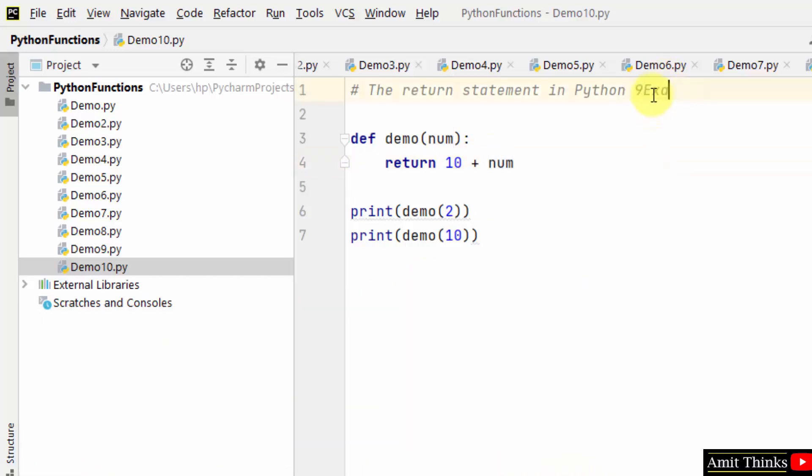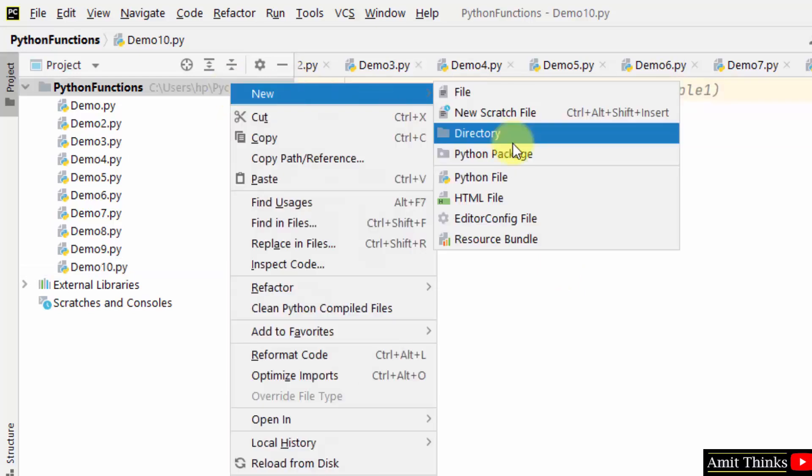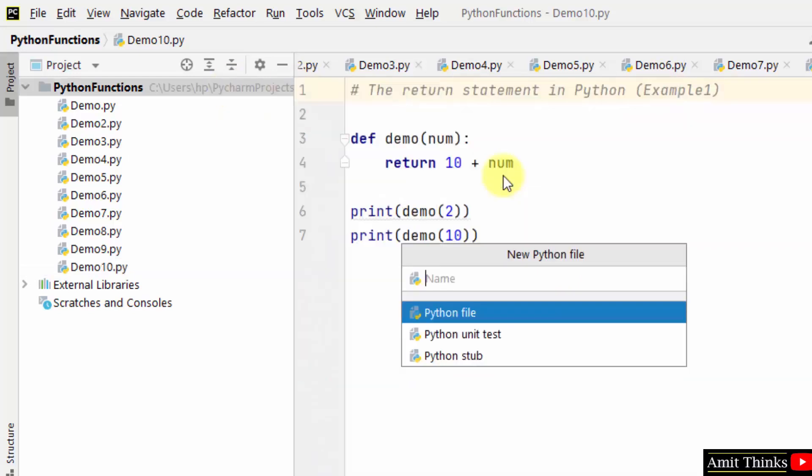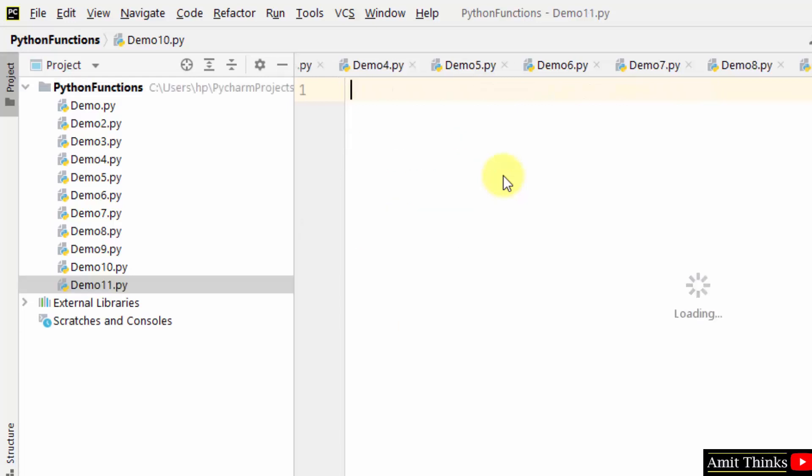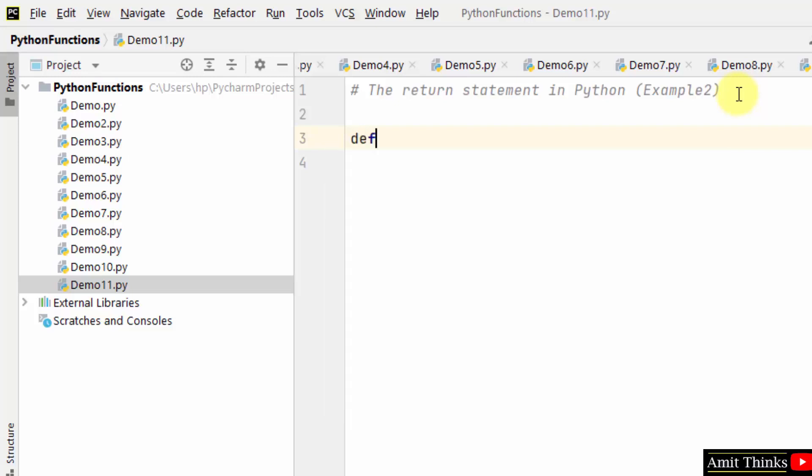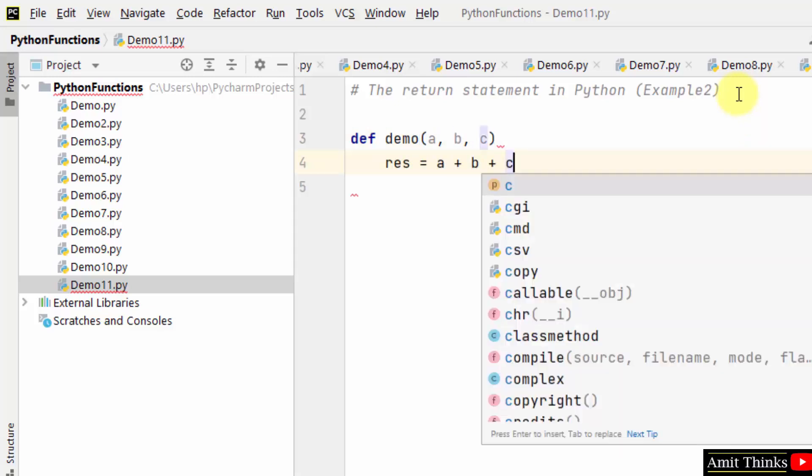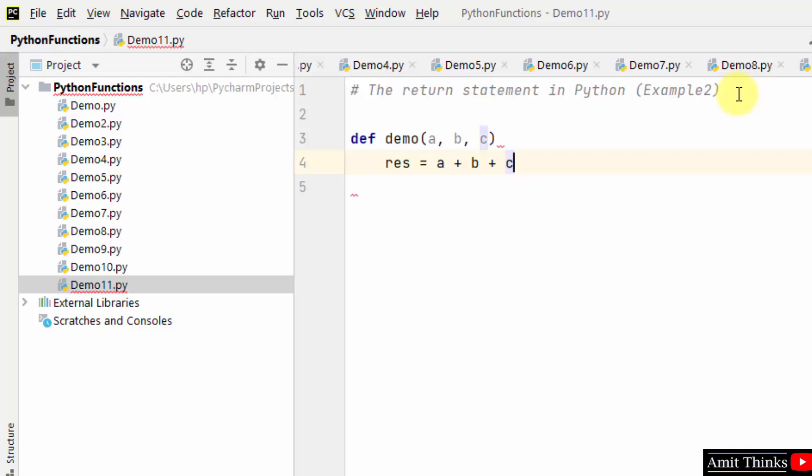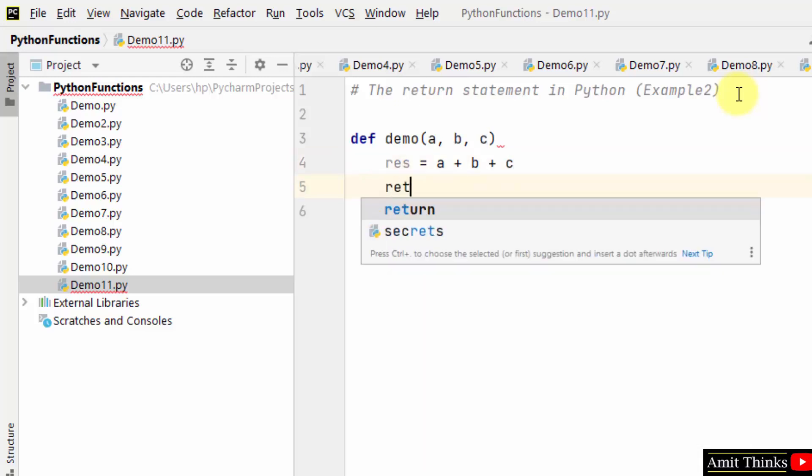Now let us see another example. This was example 1. This is example 2. Let's say we create a function demo with three parameters a, b, c. I have added those values and will display the result.